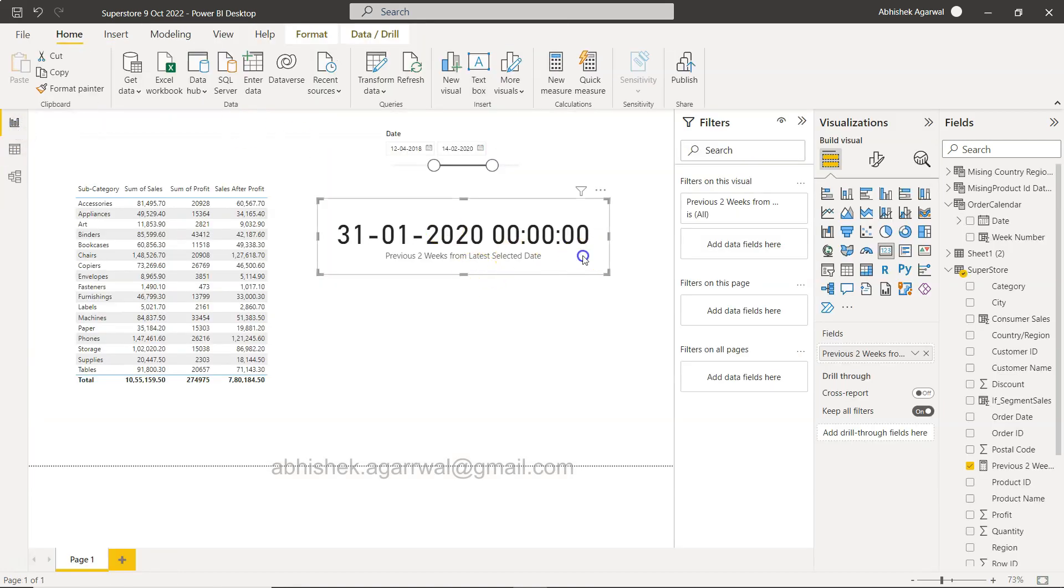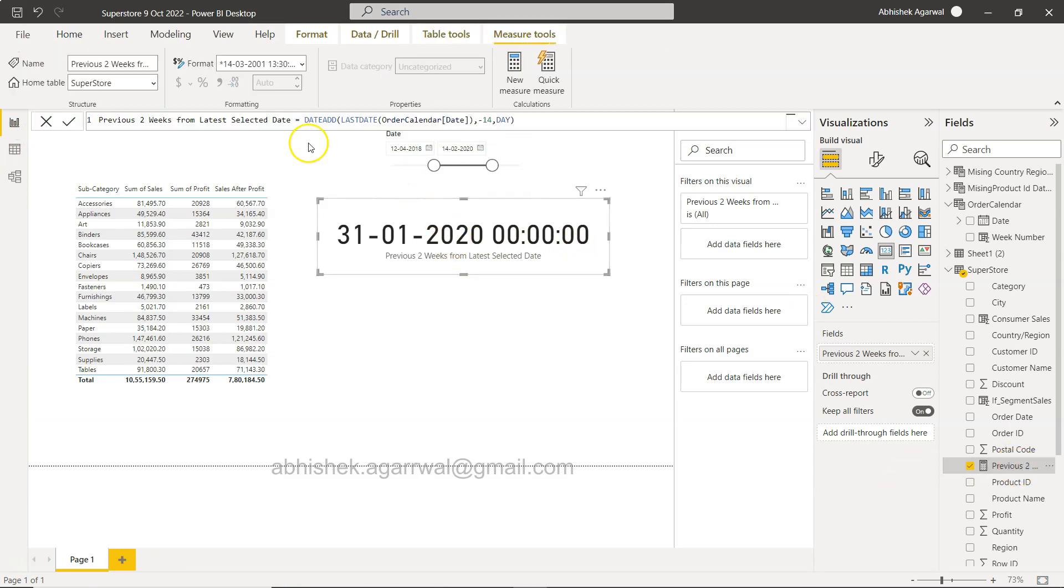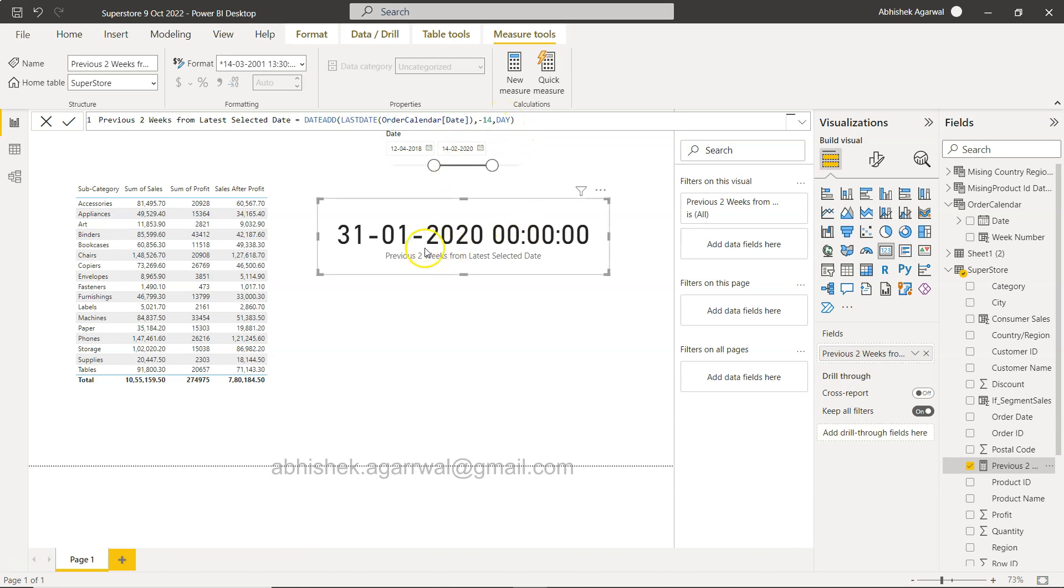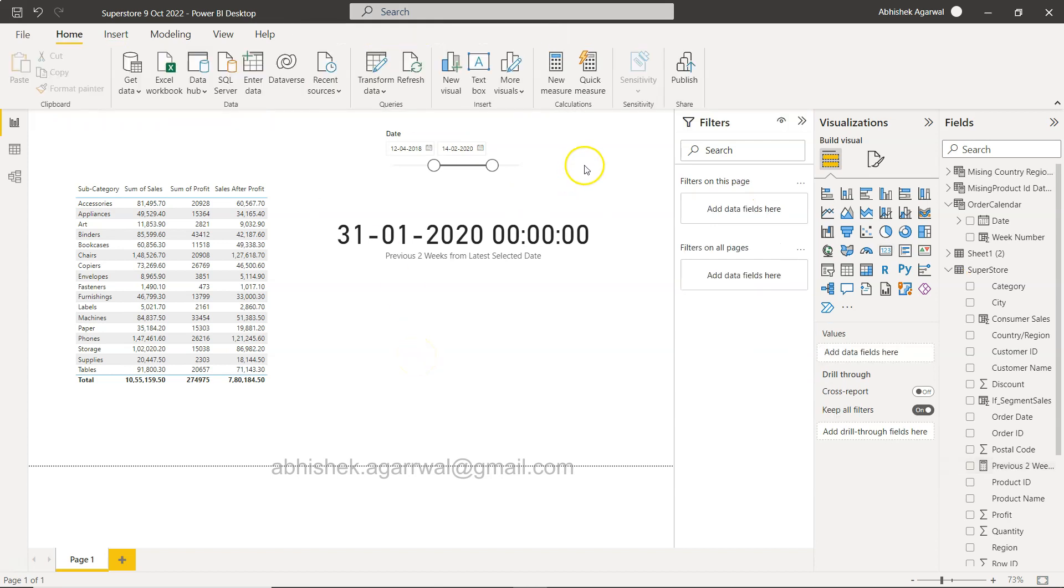Based on the formula, this formula is previous two weeks from the selected date using DATELASTDATE order date minus 14 to go two weeks back. You need to use day as a parameter, so 14 days back it goes based on what you have selected. So selection is the 14th of Feb, and if you go back 14 days you get 31st of Jan.